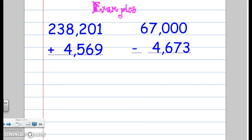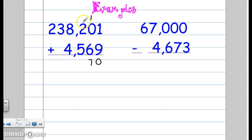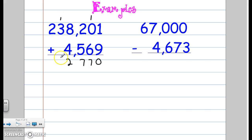Let's move on — we've got some larger numbers to work with. 9 plus 1 is 10, carry the 1. 6 plus 1 is 7. 2 plus 5 is 7. 8 plus 4 is 12. 3 and 1 is 4, and 2. So my answer is 242,770.